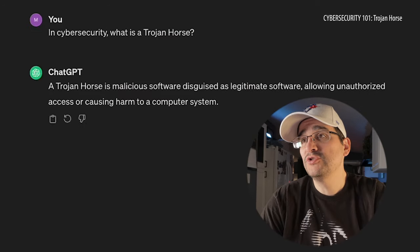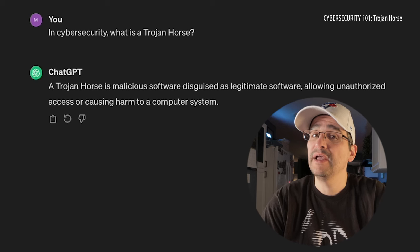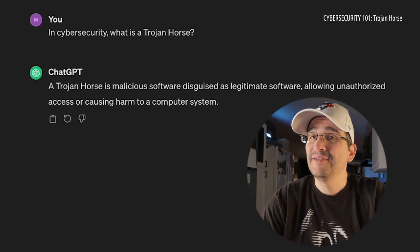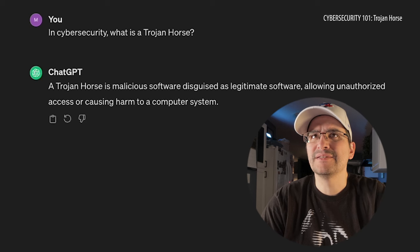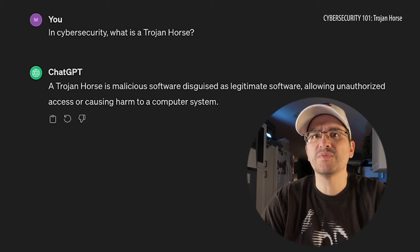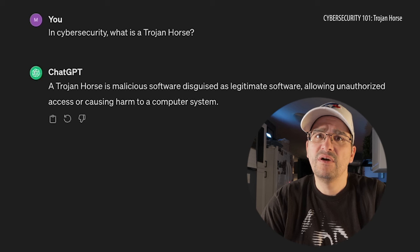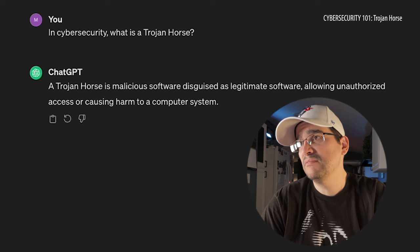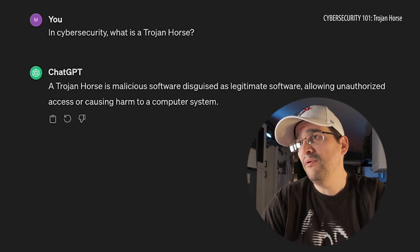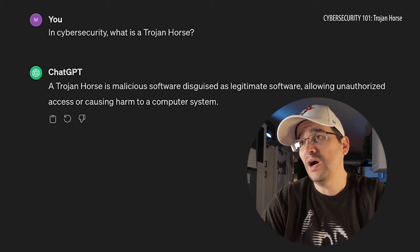In cyber security, what is a Trojan Horse? A Trojan Horse is malicious software disguised as legitimate software — just like the original Trojan Horse, where it looks like something really cool, then they come out and get you — allowing unauthorized access or causing harm to a computer system. That's pretty much what I thought it was.